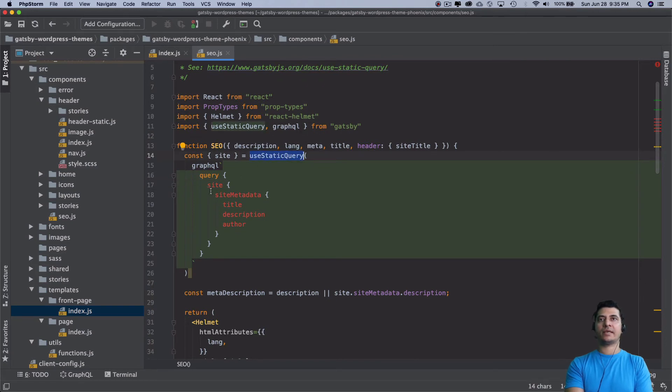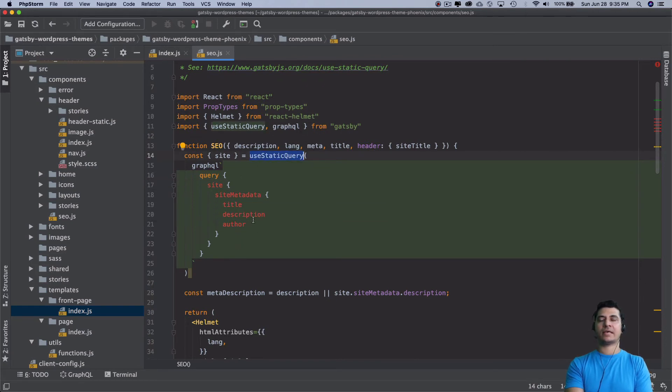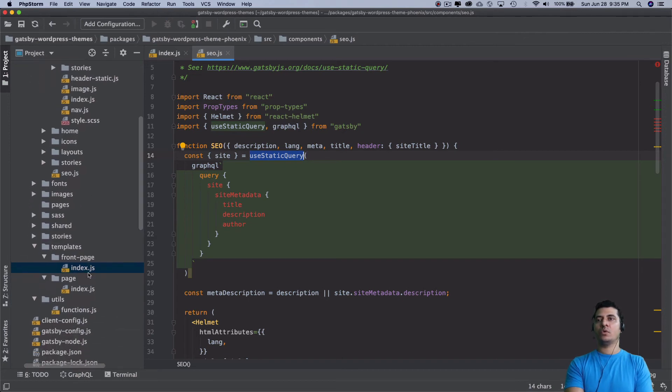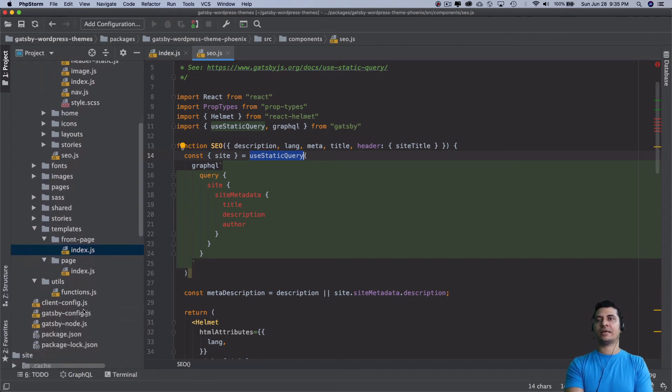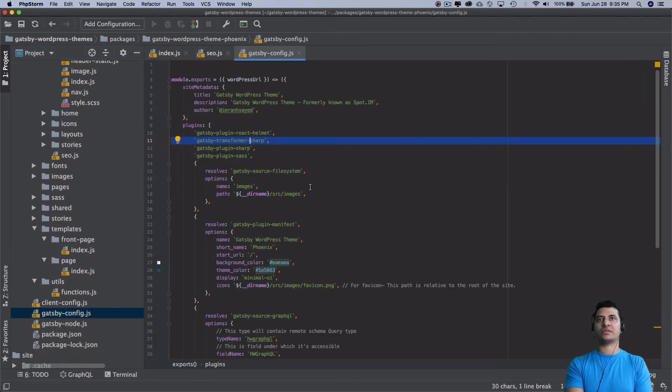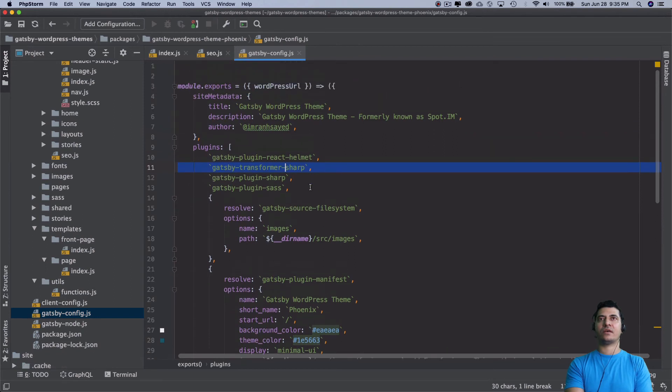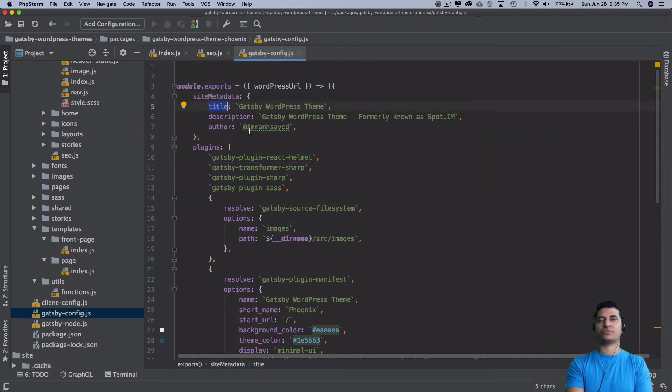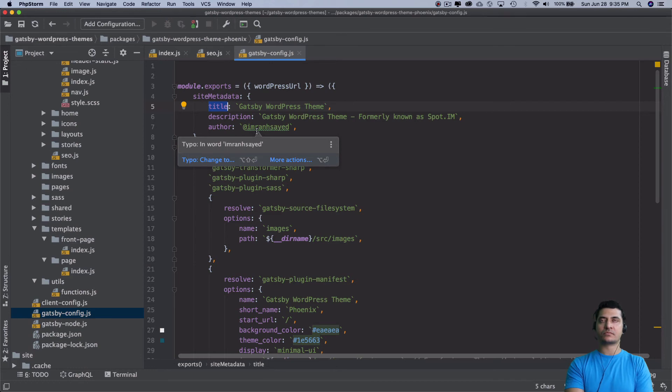We are creating this site metadata: title, description, author, which is basically coming from the Gatsby config.js. You can see that we have the site metadata, title, description, author, all of that stuff. It's coming from there.